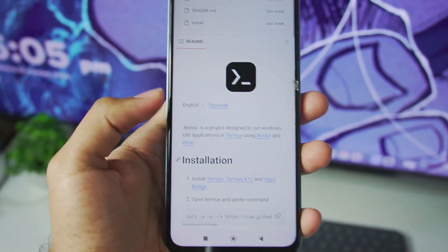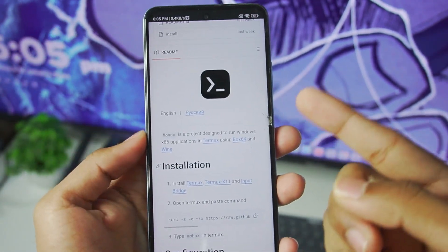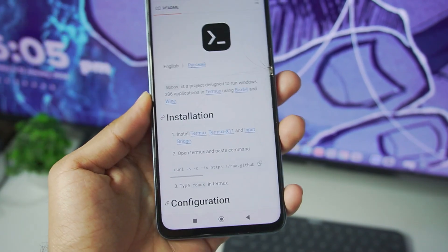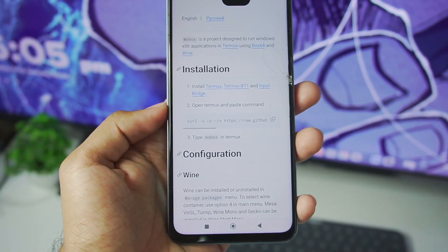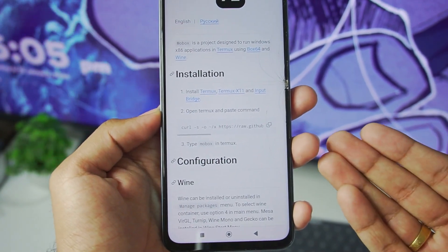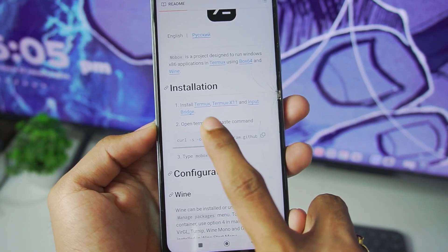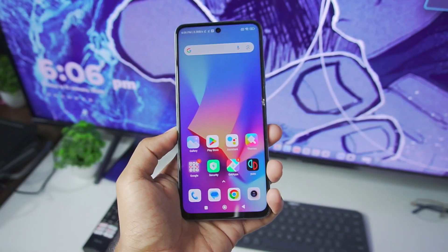In today's video we'll be testing out the Mobox simulator, which is the most stable and well-supported Windows emulator for Android. First of all, as usual, we'll need to copy this command and paste it in the Termux app. We'll also need Termux X11 and input bridge.